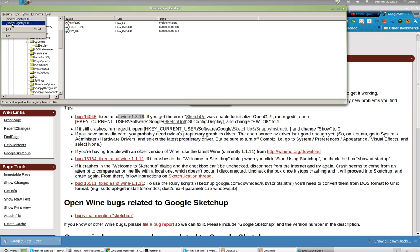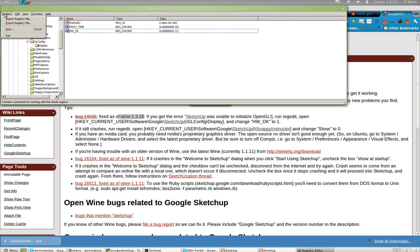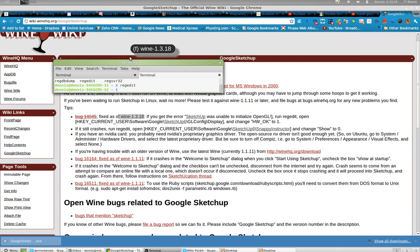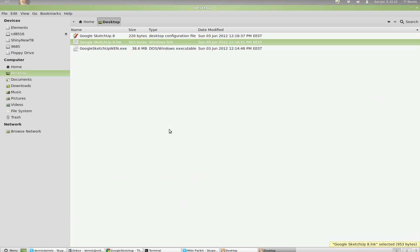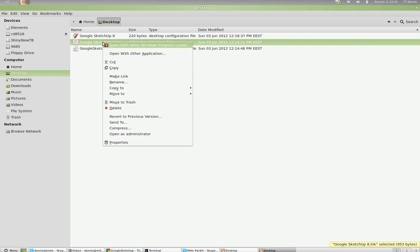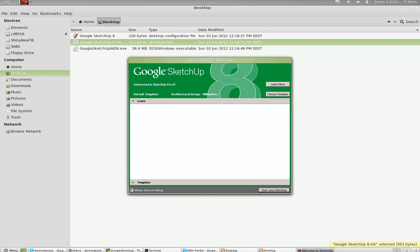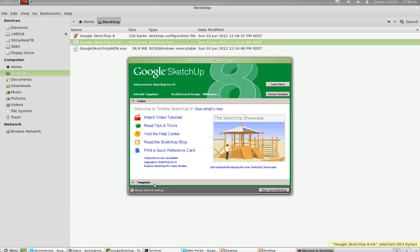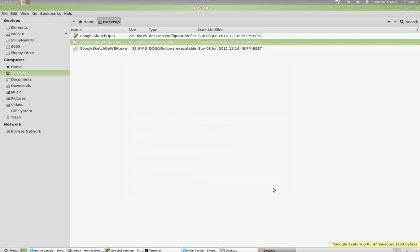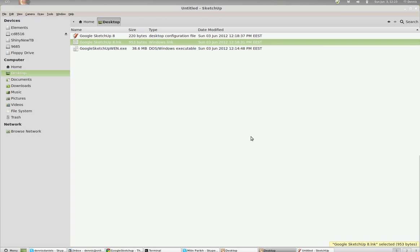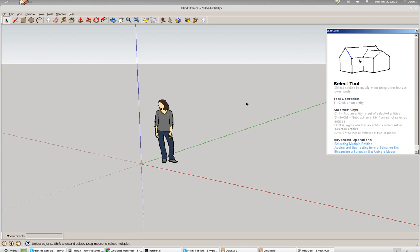Registry. Now, is there a save? Exit. OK. Well, now it should work, right? So let's go back to the desktop and open with Wine. Template. Structure. Start using SketchUp. Something different is happening. OK. So we got it running.